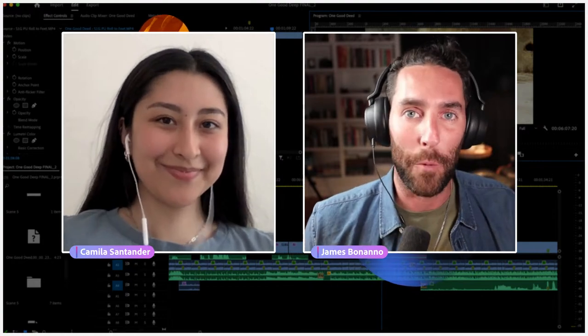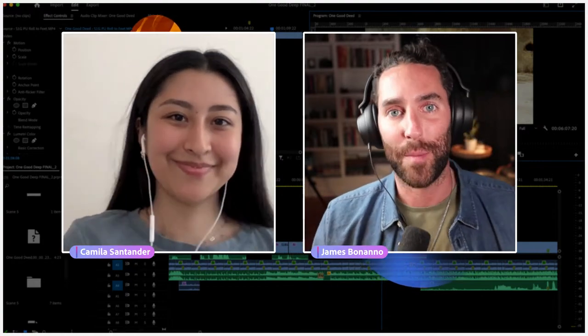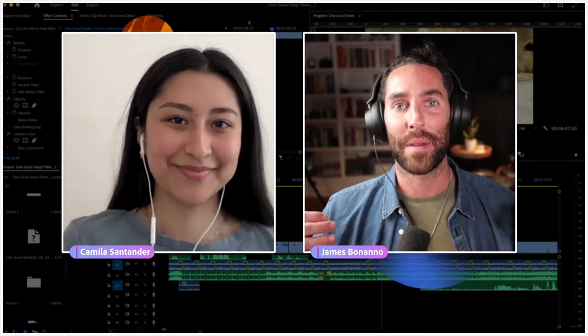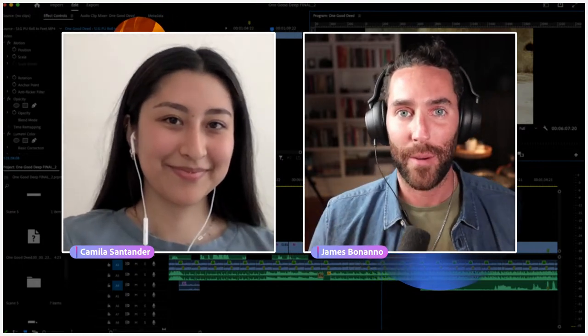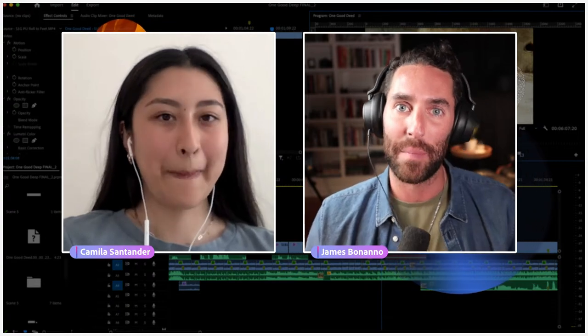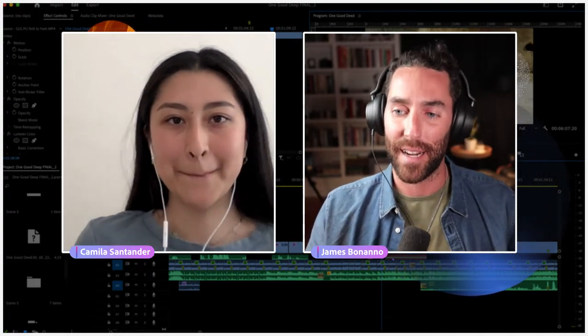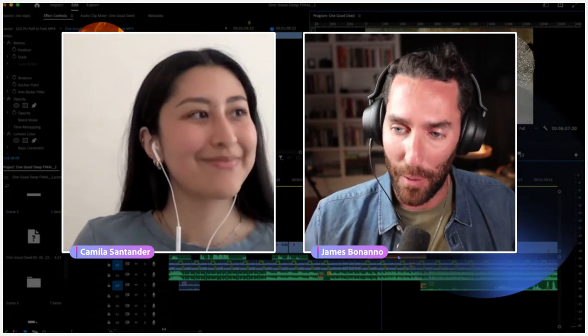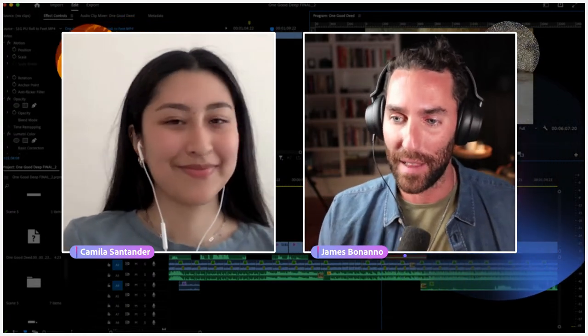Hello everyone, and welcome to Adobe Live. My name is James Bonanno, and I am joined today by Camila Santander. Camila, welcome to Adobe Live.